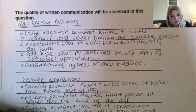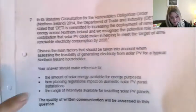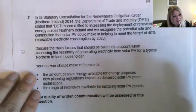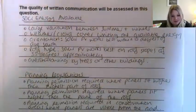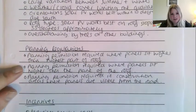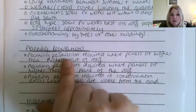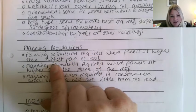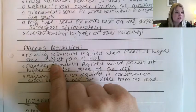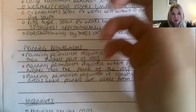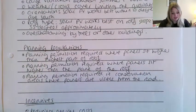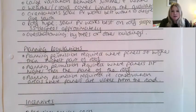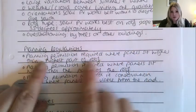The second area is how planning regulations impact on domestic solar PV panel installations. Planning permission is required where the panels sit higher than the highest part of the roof, because when a building was first built it got planning permission for a certain height. If you're then putting a structure on top that affects the building's height, planning permission is required.